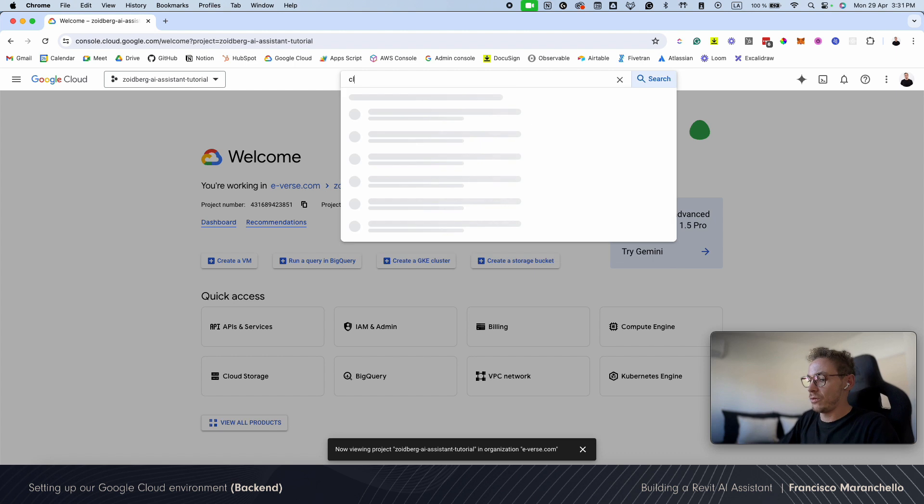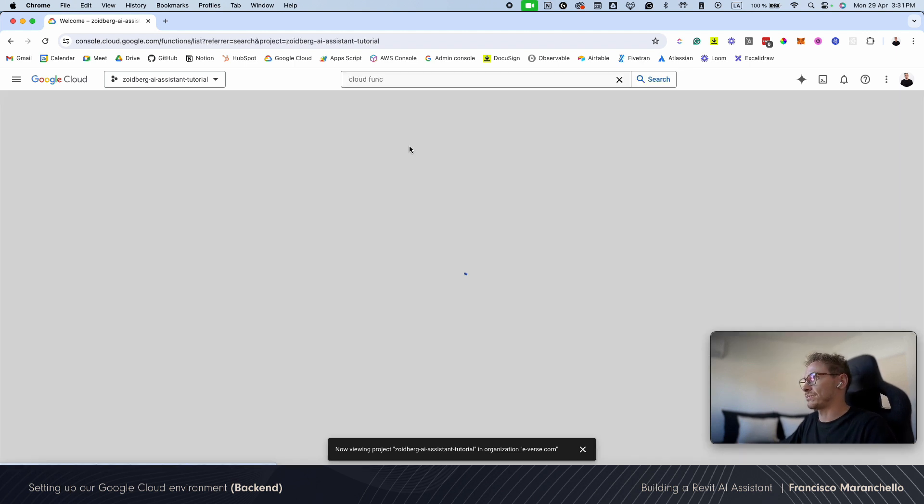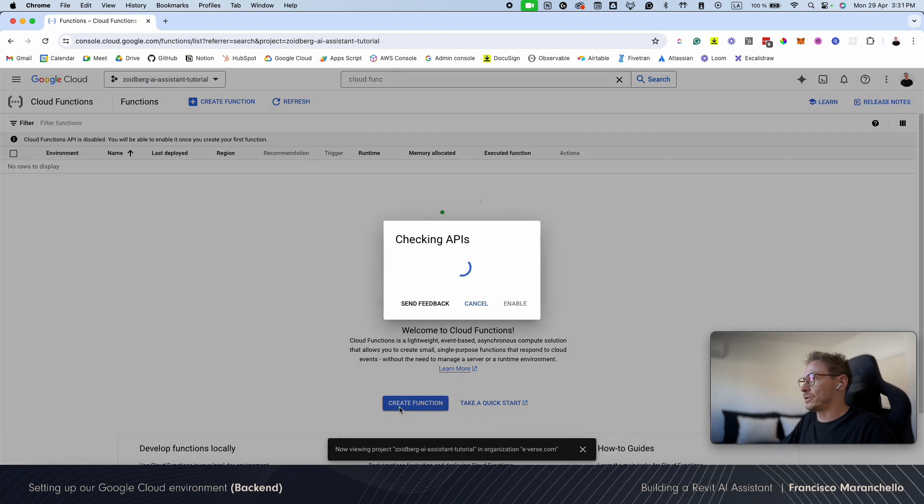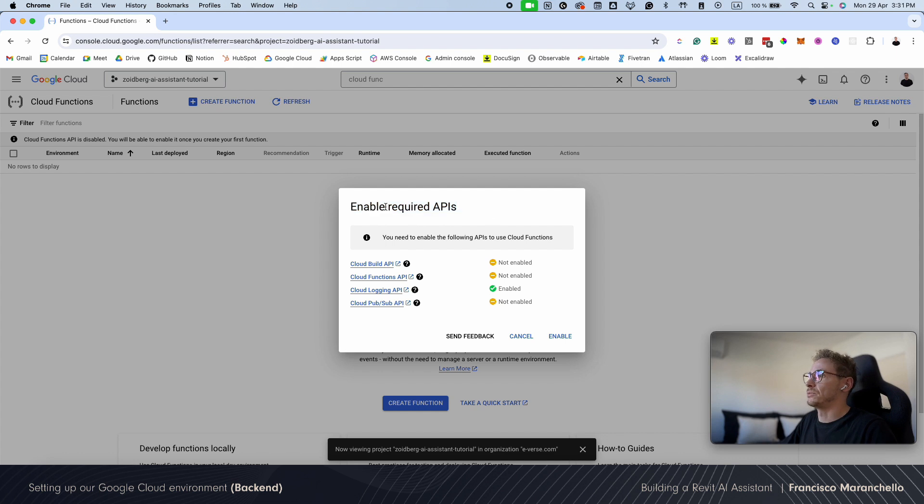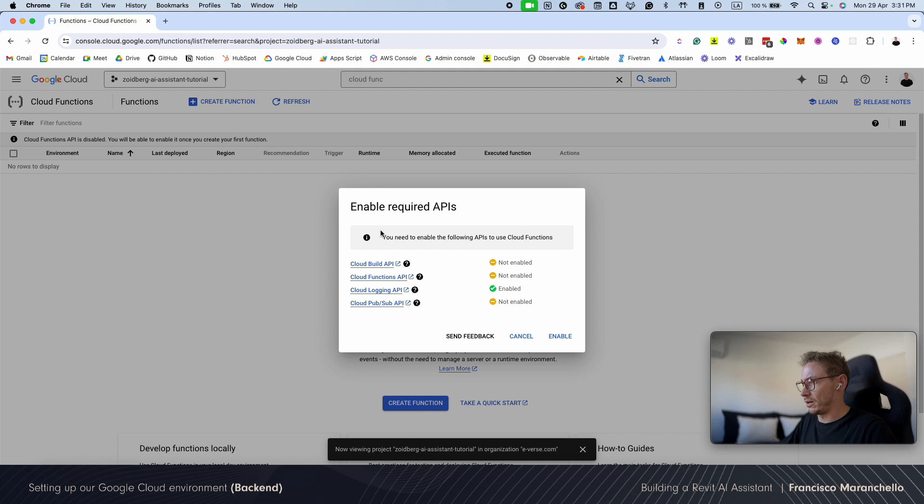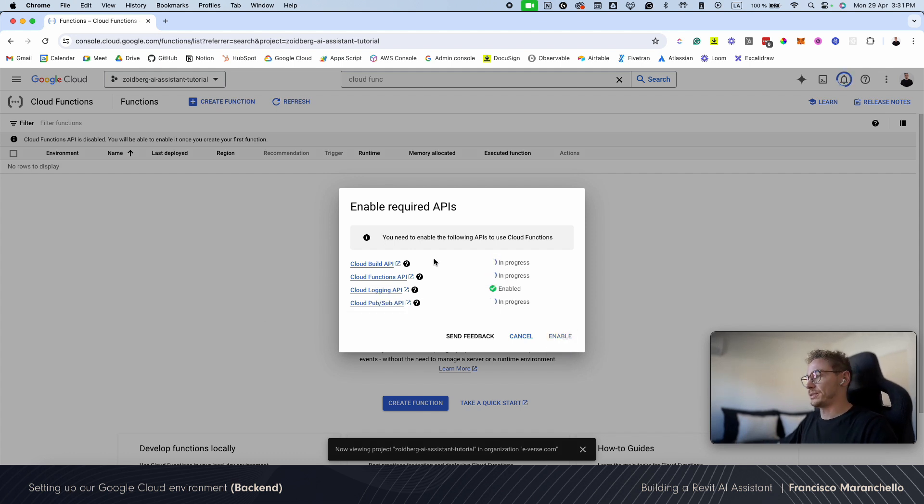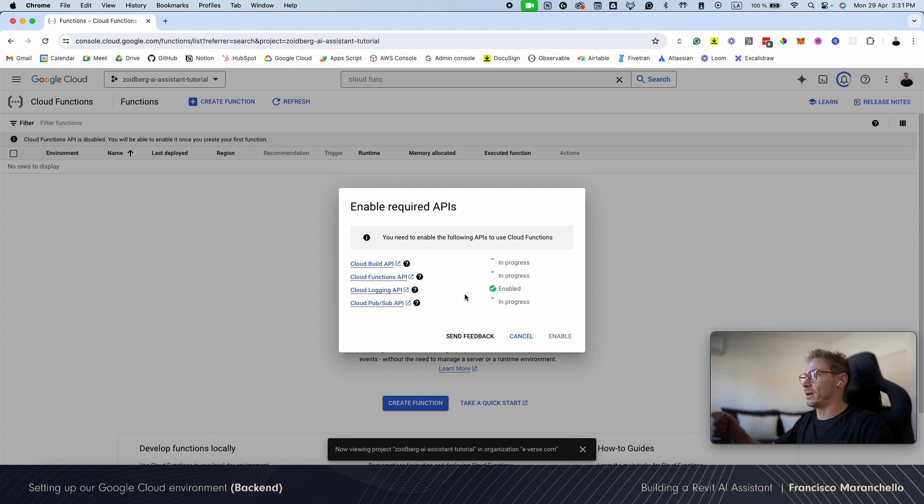Now for our backend, we're going to use a cloud function. Like I said, and here we're going to go to create function. And it's going to ask us to enable some required APIs in Google Cloud to be able to use cloud functions. So I'm going to click enable. We're going to wait for it to finish. We're going to create all the code in the cloud functions UI just to make things simpler.